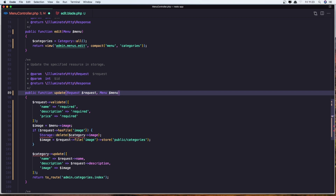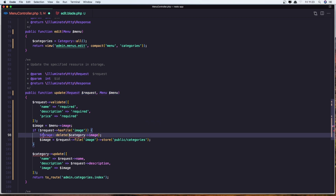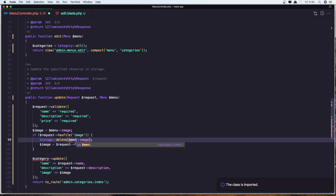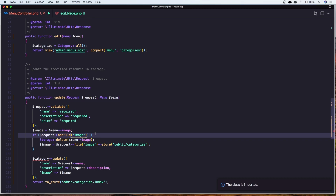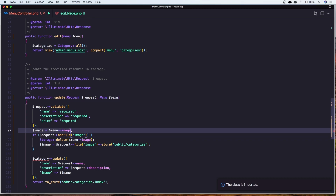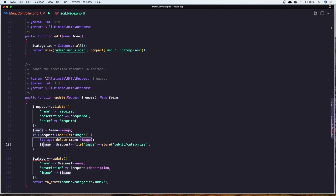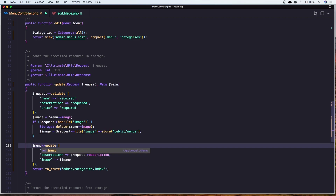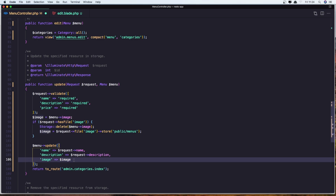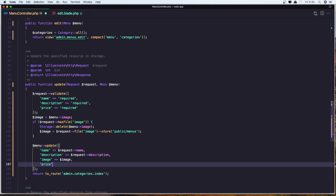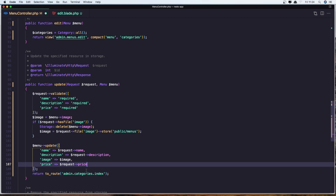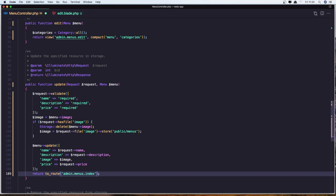After that, if the request has a file image, we need to delete the first image and import the Storage facade. Change this to be menu. So if we have a file image, we delete this image and instantiate the image with a new one, and also change the directory to be menus. And update the menu — dollar sign menu->update() with the name, description, image and the price. Dollar sign request->price. After that, we need to go to the route admin menus index. Let's save it.